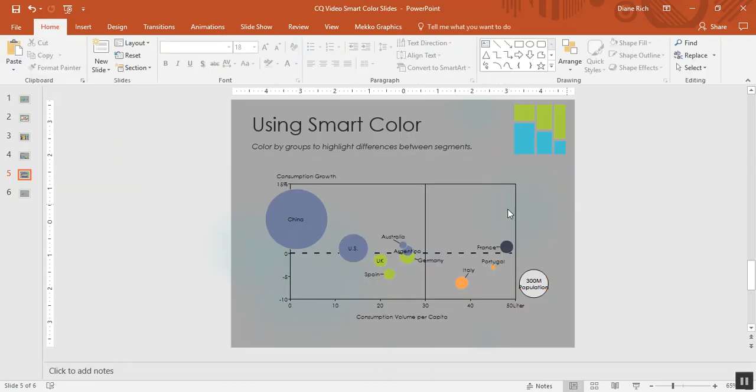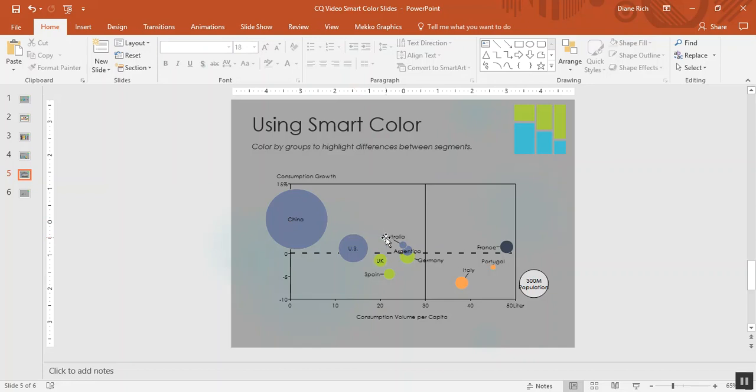So this allows me to point out the similarities between the different bubbles in a particular area of the chart. So in this case I could say China, the US, Australia, and Argentina are all markets where consumption volume per capita is below average but where consumption growth is positive.